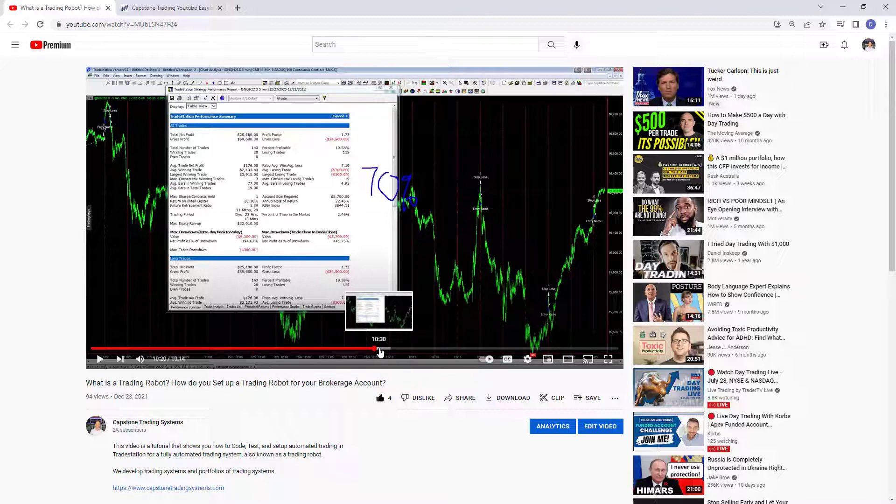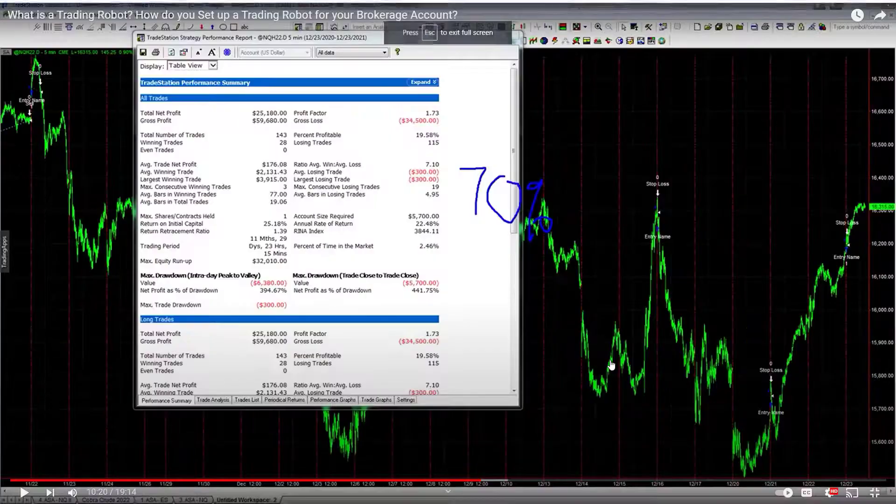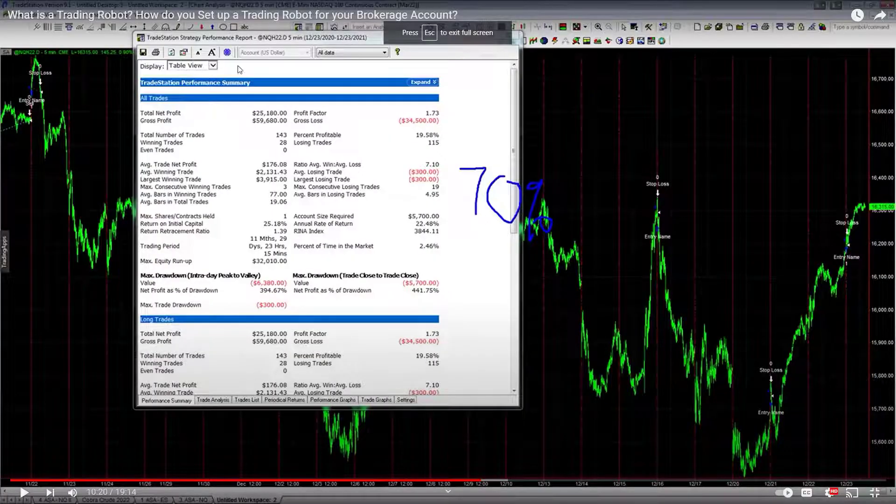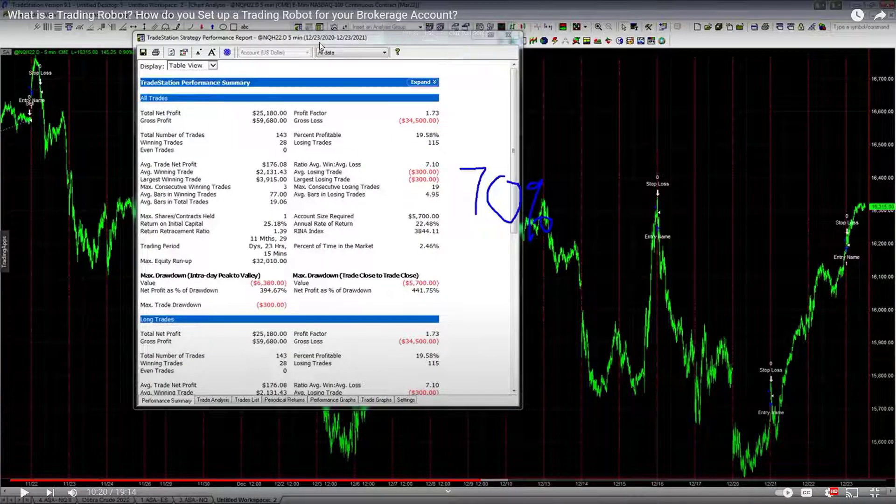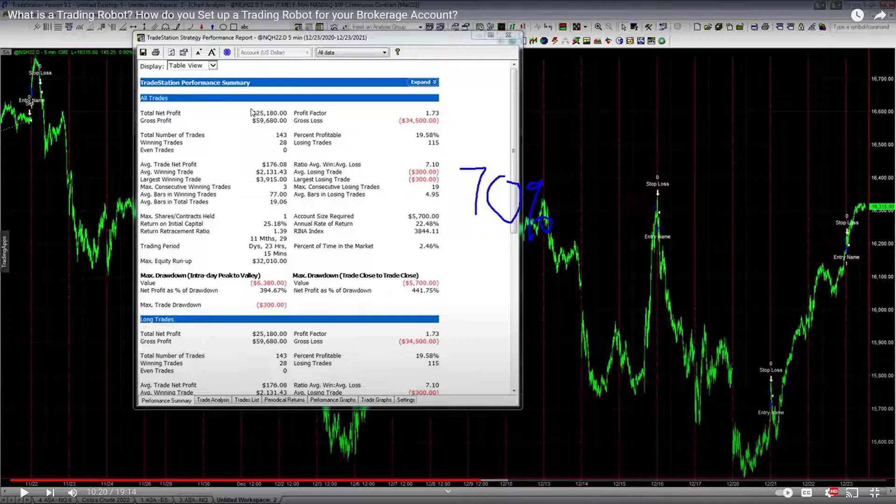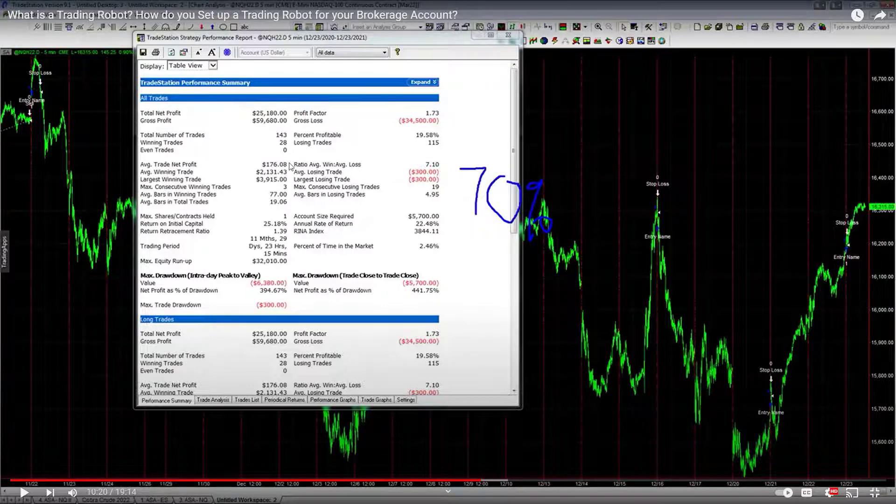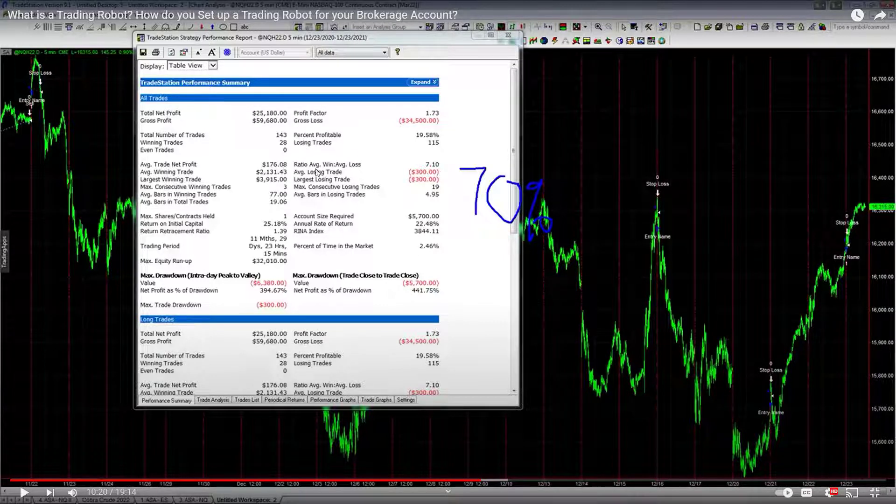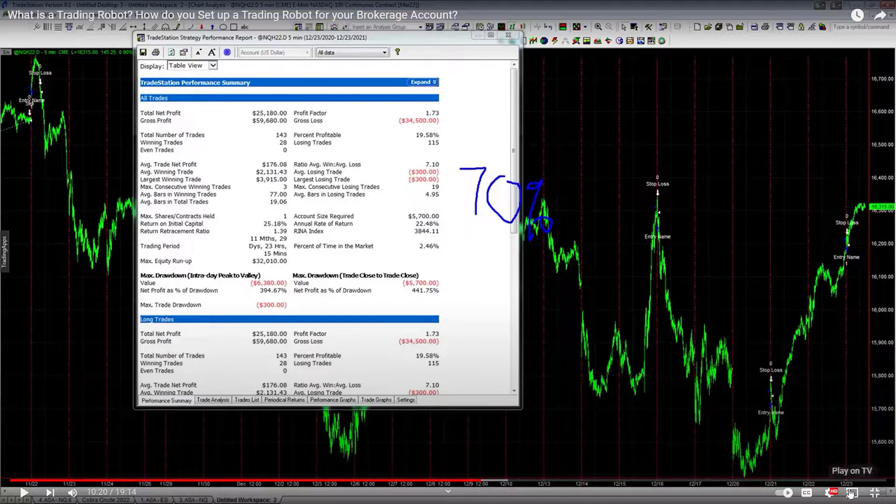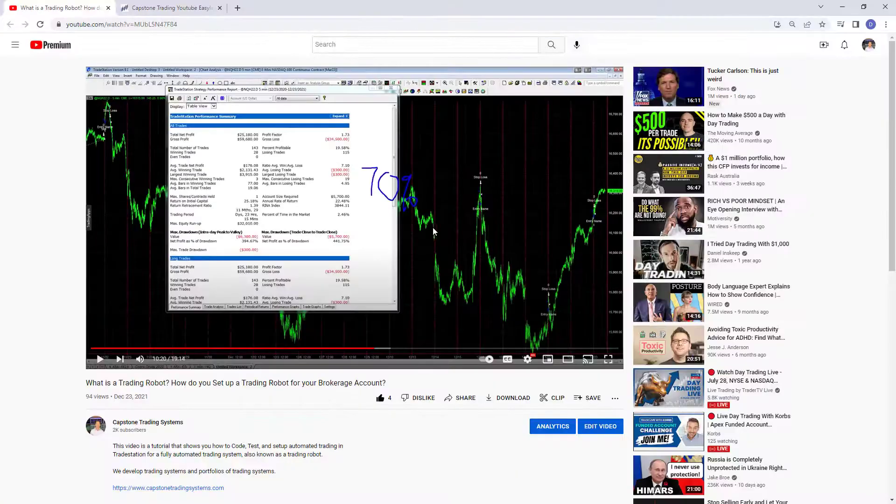Let's take a look. I showed you the results from December the 23rd going back one year: $25,180, $5,700 drawdown, $176.08 average trade profit.